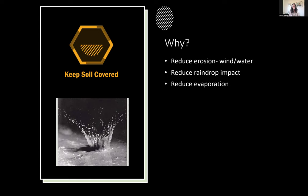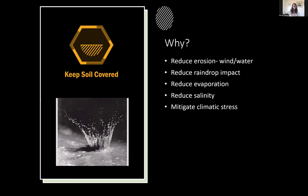Keeping soil covered can dramatically reduce evaporation — research shows you can reduce evaporation by as much as 50 percent by having some kind of litter or cover to protect the surface. We also find that you can reduce salinity by keeping ground covered. Practices that remove material off the soil surface are likely to increase salinity as water draws sodium and other minerals up through the soil profile.